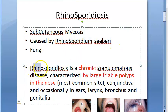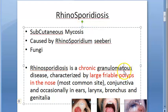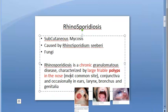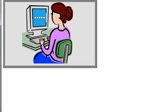Rhinosporidiosis is a chronic granulomatous disease characterized by large friable polyps. The most common site is the nose. It can also affect the conjunctiva, ears, larynx, bronchus, and genitalia.